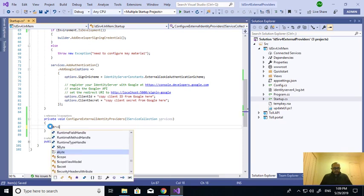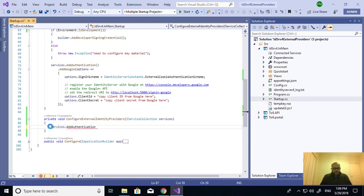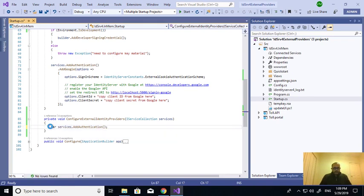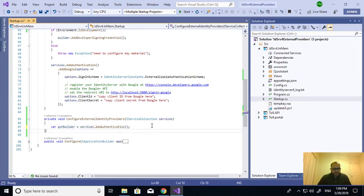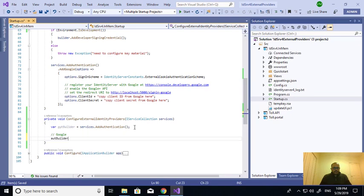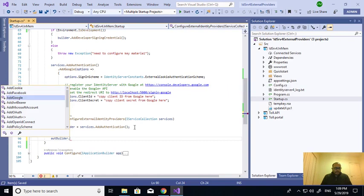The first line is services.AddAuthentication — I am creating the object for AddAuthentication and will get an authentication builder. For the authentication builder, the first external provider I will add is Google. There is a property called AddGoogle.